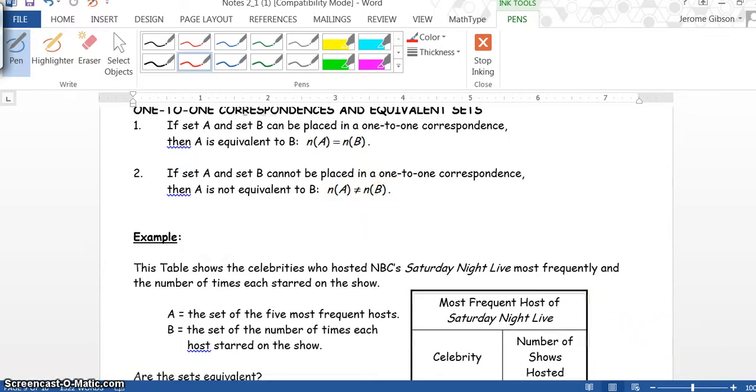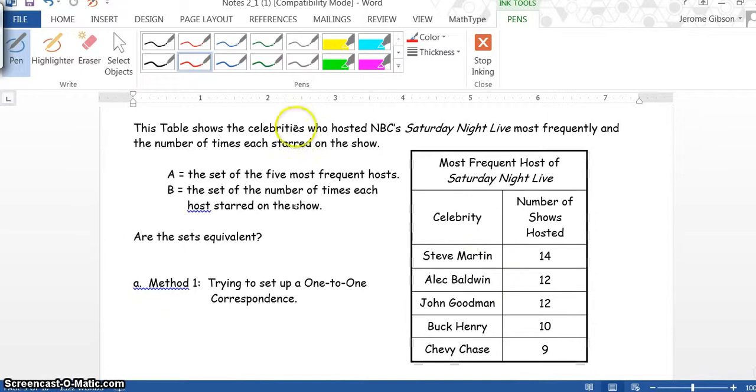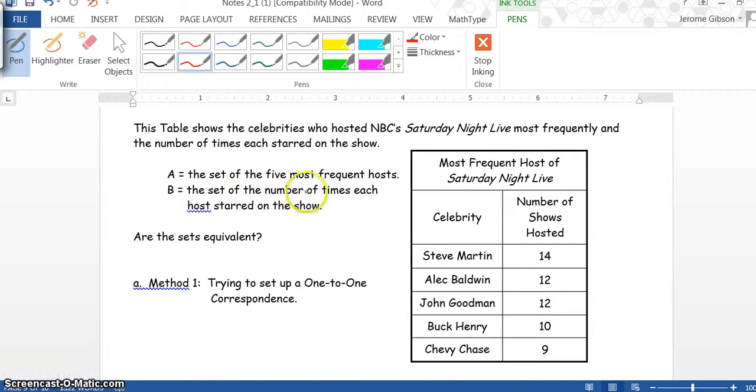Example: The table shows the celebrities who hosted NBC's Saturday Night Live most frequently and the number of times each starred on the show. A is the set of the five most frequent hosts. B is the set of the number of times each host starred on the show. Are the sets equivalent?